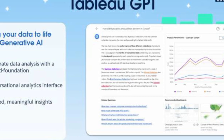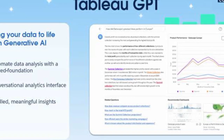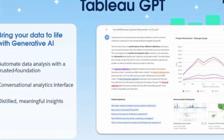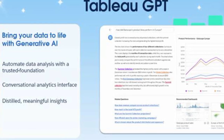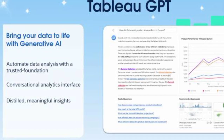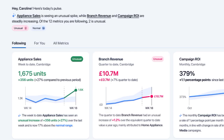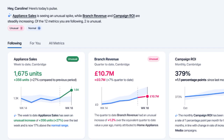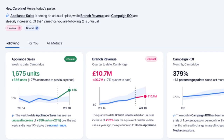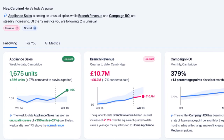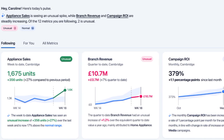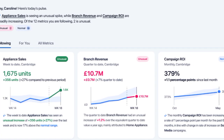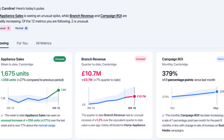In addition to understanding natural language queries, Tableau GPT also enables natural language generation. It can generate textual summaries, explanations, and narratives that provide context and insights about the data and visualizations. This feature is particularly useful for creating automated reports, dashboards, and presentations that communicate findings and recommendations derived from the data in a human-readable format.